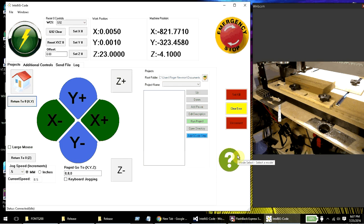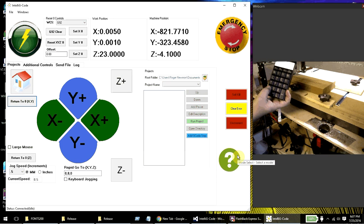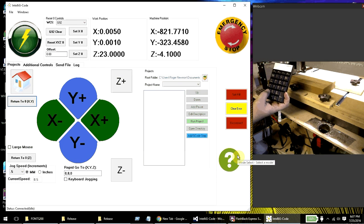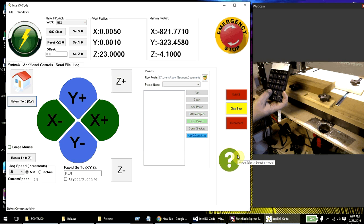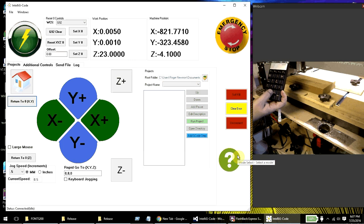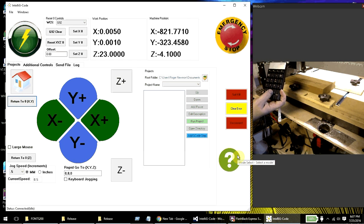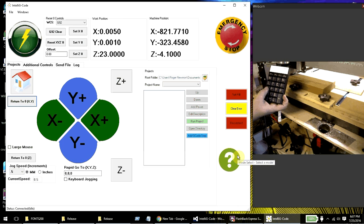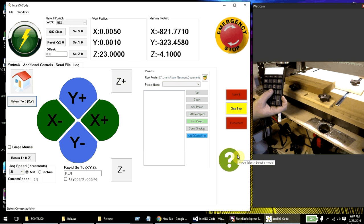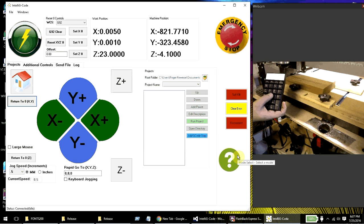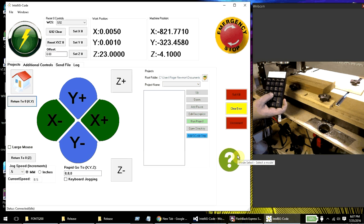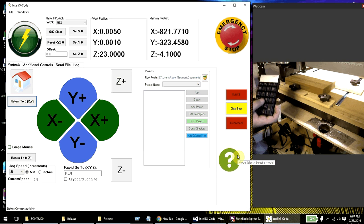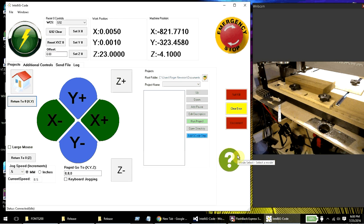From mode select now, I have number one is to jog. That's the default mode. Number two is to set a point. Number three is to go to a point. Number four is to probe. And I might add some additional functions here, but I haven't quite figured out what I wanted to do with those just yet. That's just to give you an idea.